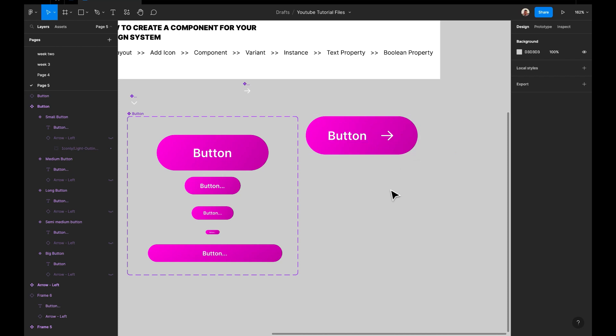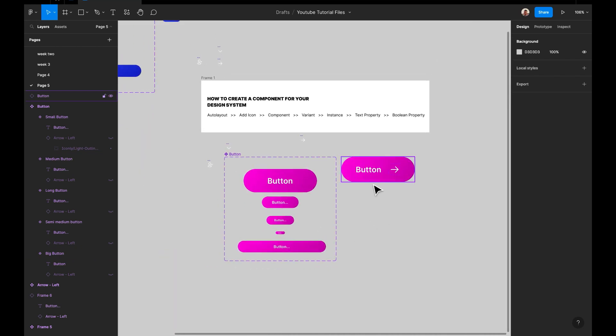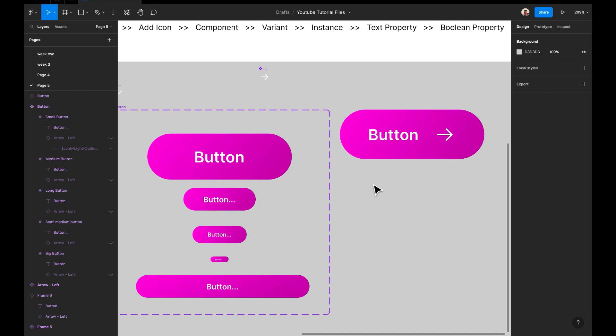Today was just for buttons. Next week we'll be talking about input fields that have the same boolean properties. Be sure to like, comment, and drop questions if you didn't understand anything — I can also share the design file on request in the comments section. Next week I'll be working on input fields and you can try it out yourselves before the video comes out.